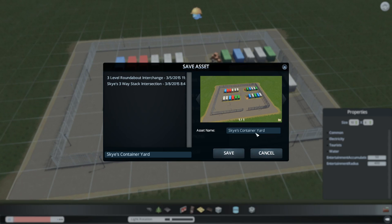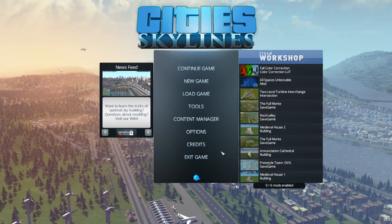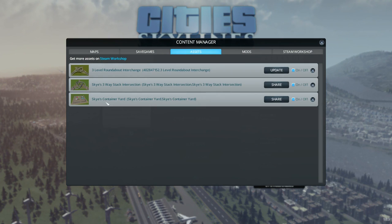And then this is the screenshot. And if you've taken multiple screenshots you'll see arrows on here and you can just flick through them and choose the one that you like. And then so that all that's left is to go into the content manager. And then here's Sky's Container Yard, click on share.